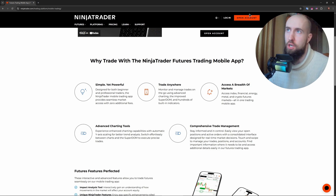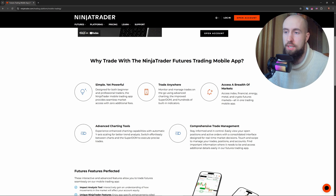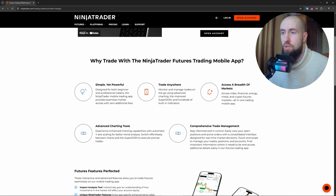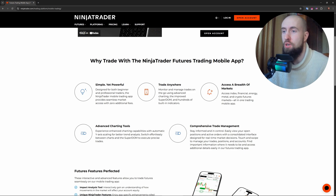If you do not already have an account, you can open one right here in the app. Just press the create account button and you're done. After logging in, you'll be prompted to connect a brokerage account. Select your preferred broker, enter your account details, and confirm the connection.